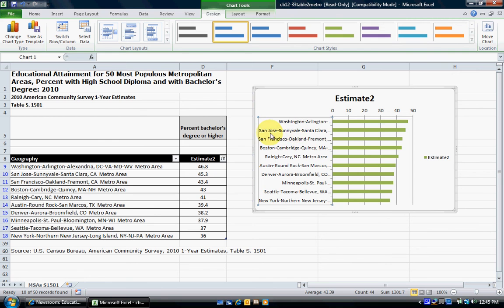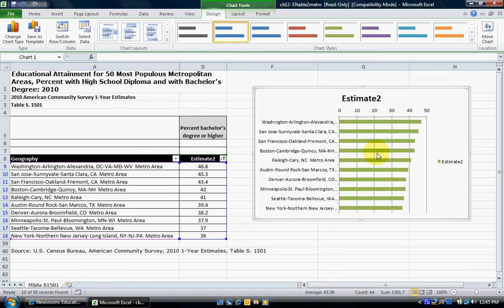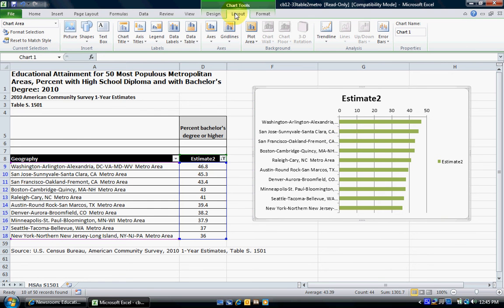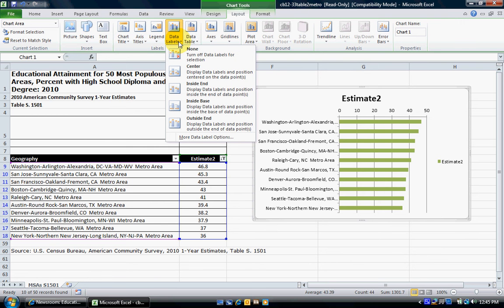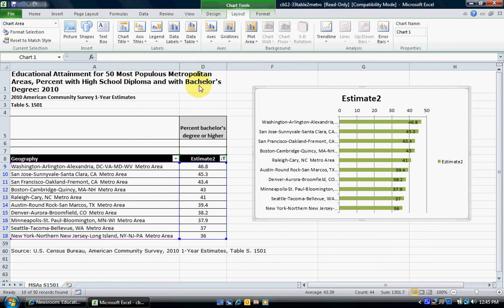One thing you may want to do is add data labels — it's always helpful to see the actual values. Go to Layout Options under Chart Tools, then Data Labels, open that up, and choose where you want the label to be placed. 'Inside' looks like a great spot. Now you can see the values: Washington DC at 46.8%, down to New York-New Jersey at 36%.